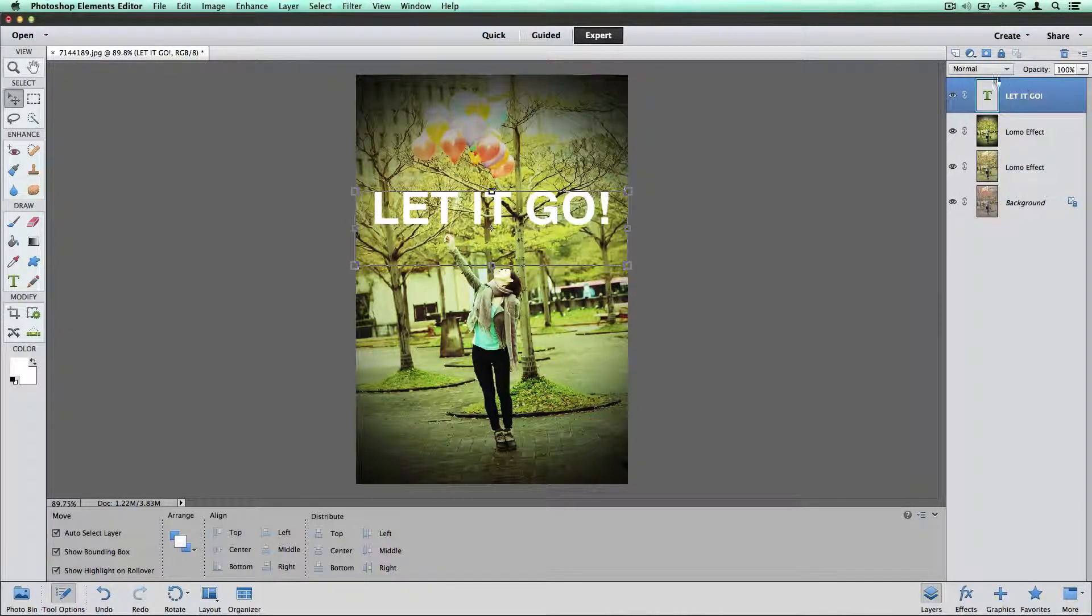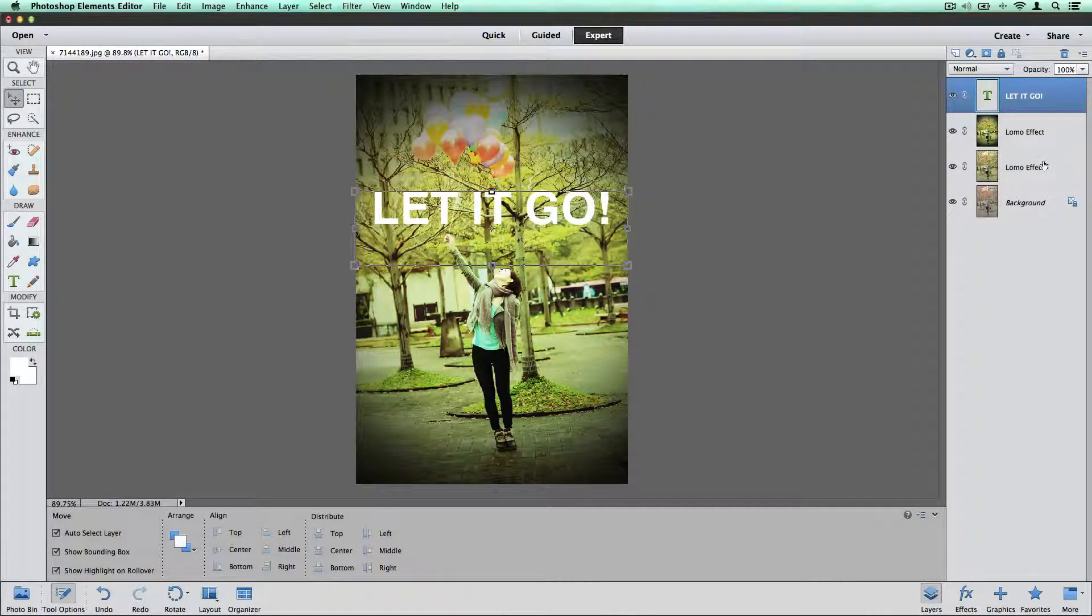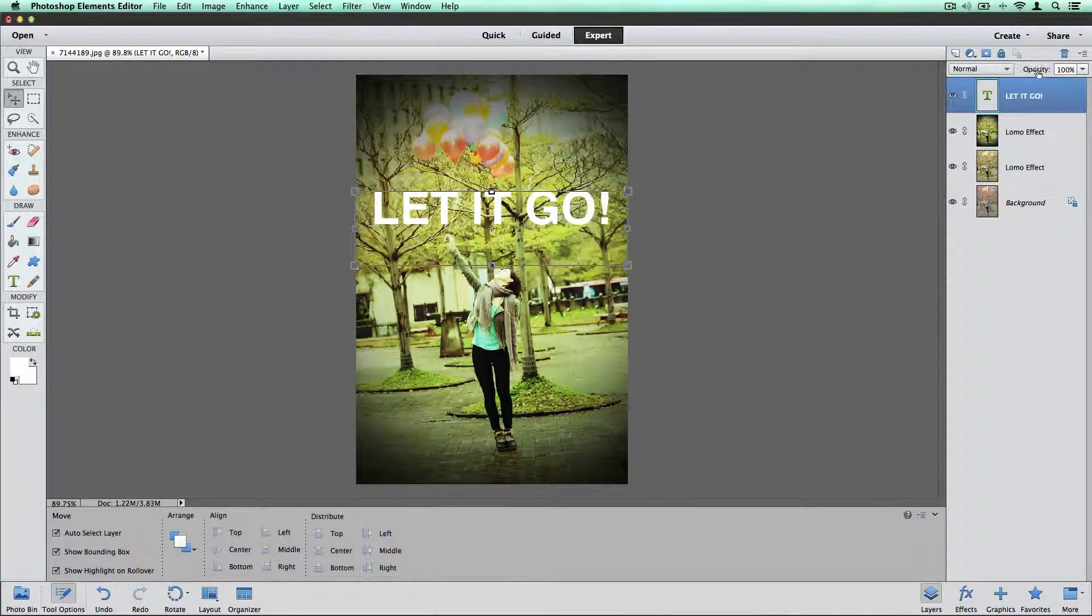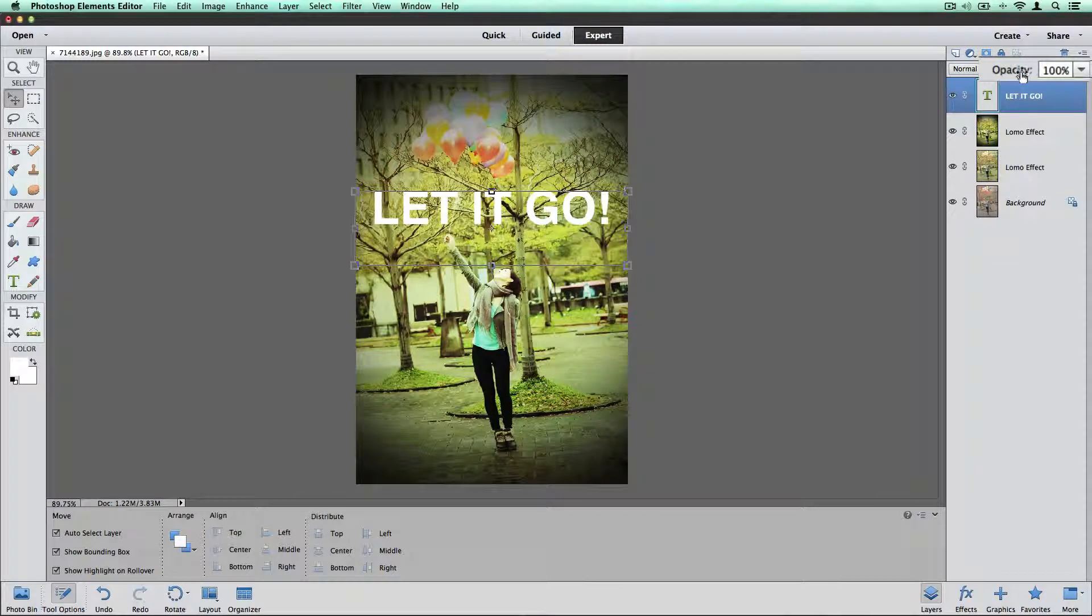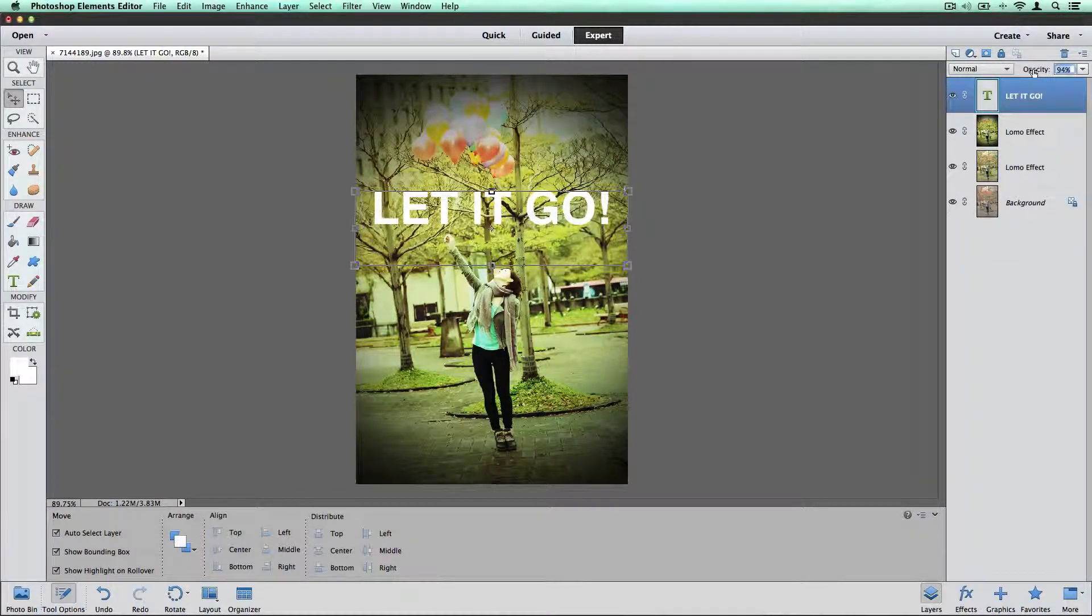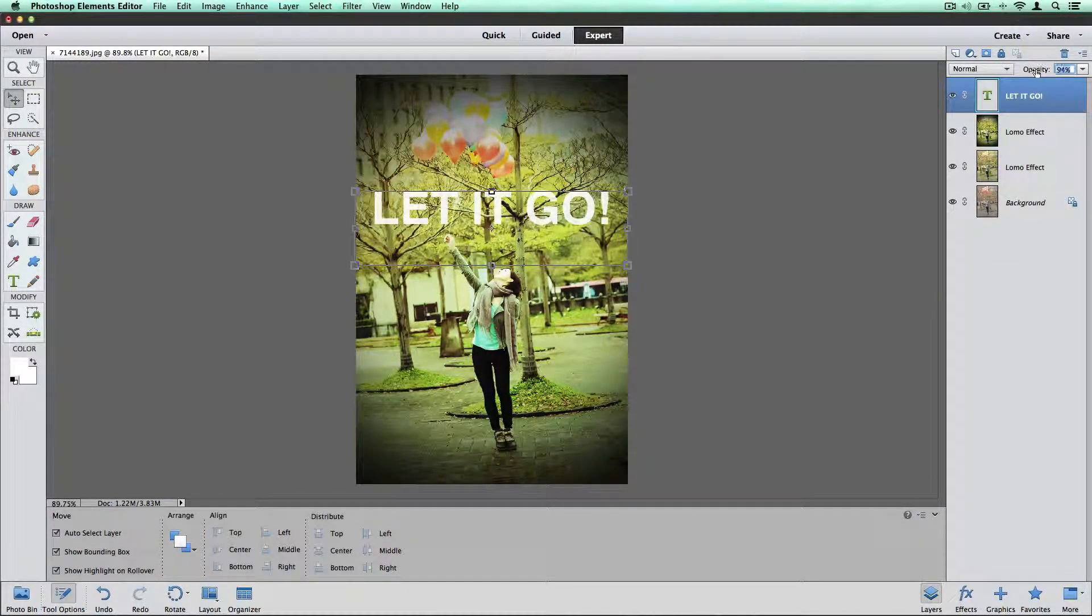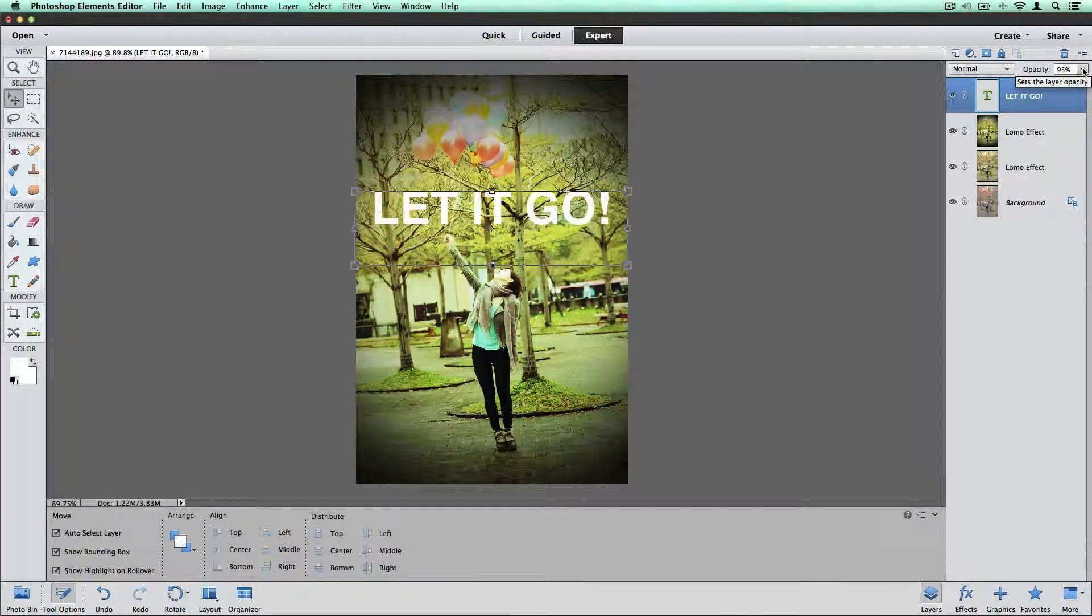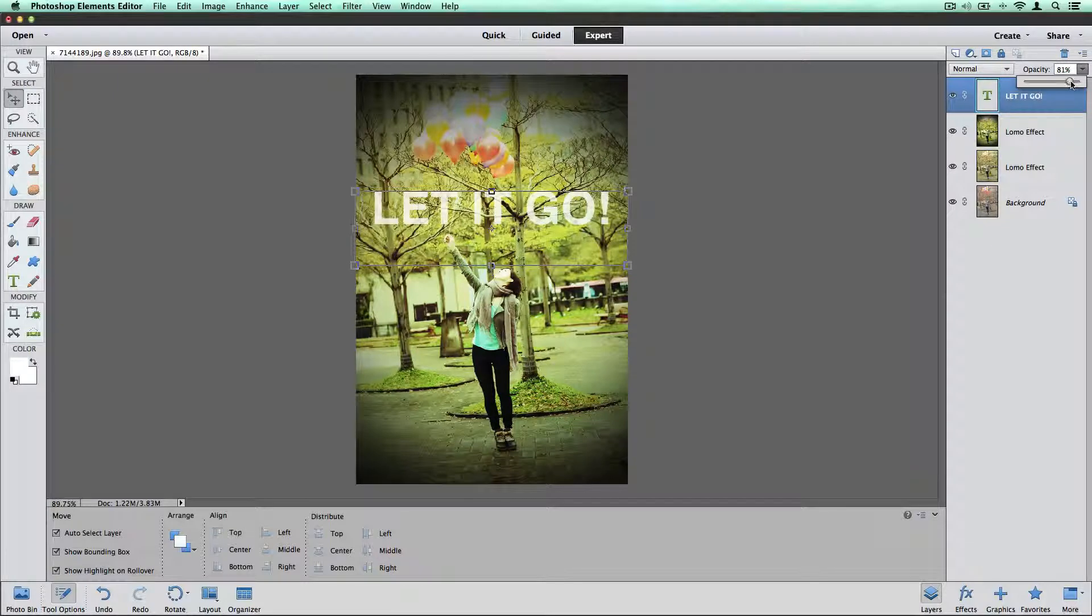And then over here I have my layers on. So layers clicked. I'm going to go to the text layer that has let it go in it. And I'm going to change the opacity. So I can do that by clicking and holding and just dragging this little two line arrow back and forth. Or I can click on this down arrow and go about it that way.